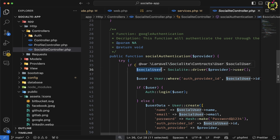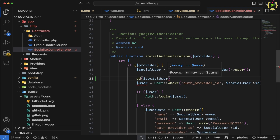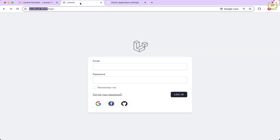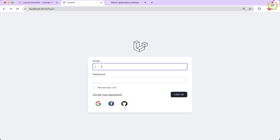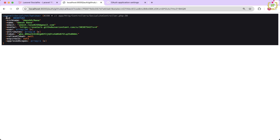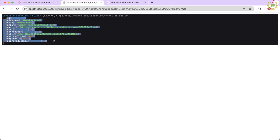If we are trying to login through GitHub, I will add dumpndi on the social user and come to the browser. Let's refresh and click 'Login with GitHub'. Here it is trying to redirect to GitHub, and it is asking to authorize the current user for authentication. If you authorize, this will return the authenticated user data. We have the id, nickname, and profile details here.